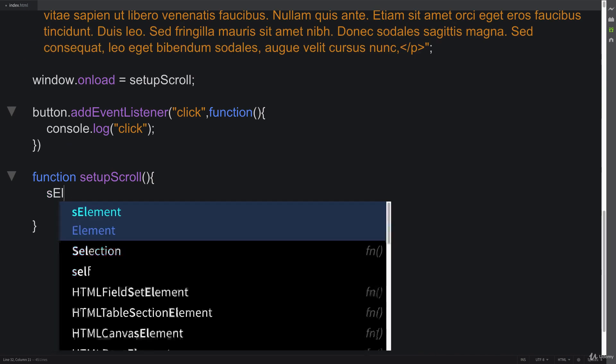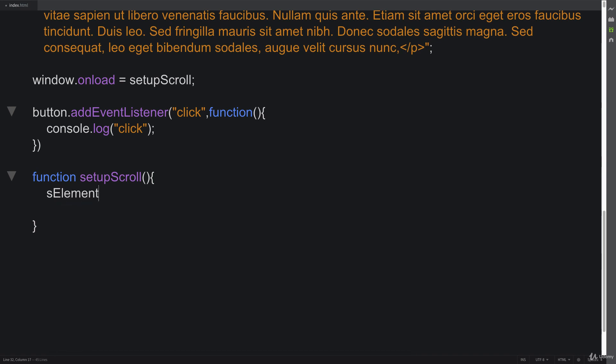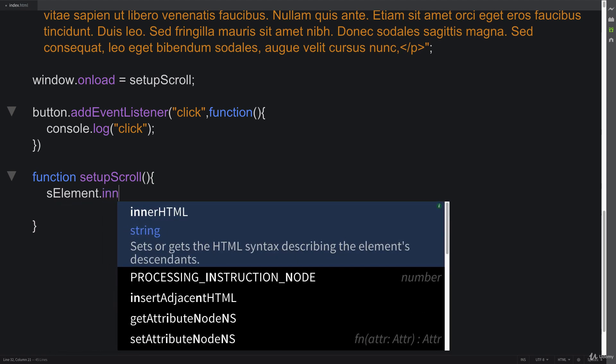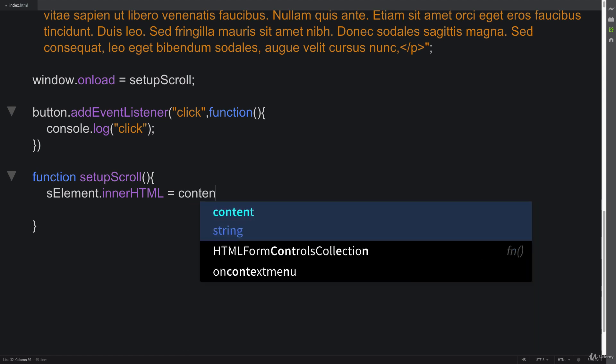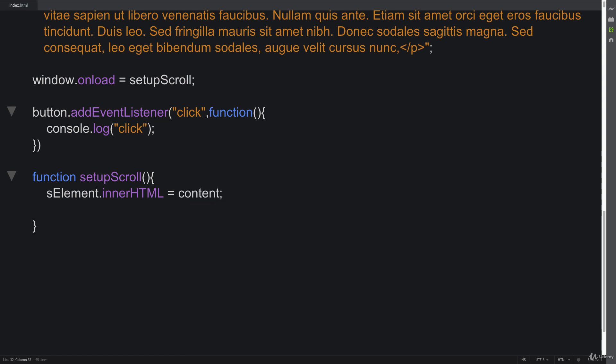Making a selection of the S element, updating the innerHTML, and we are going to be using the paragraph tags, so we're going to paste it in as HTML. We also want to set up and select our bounding box. So selecting a variable called temp.